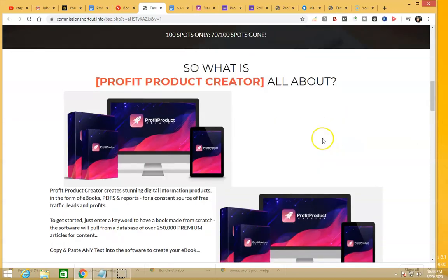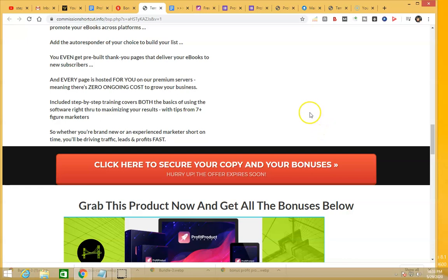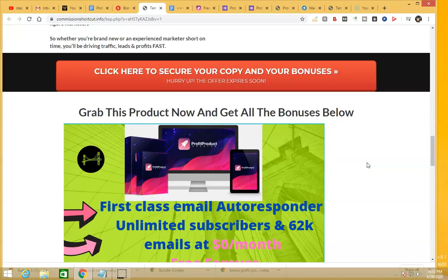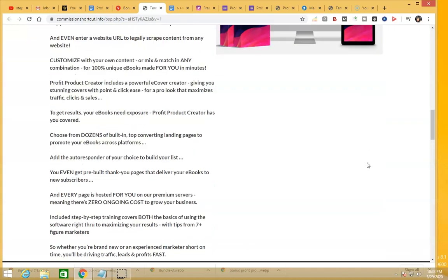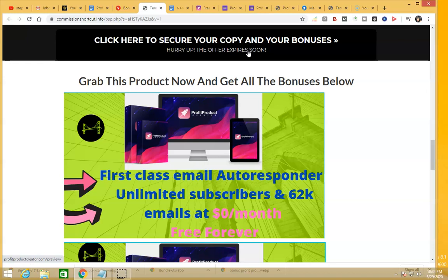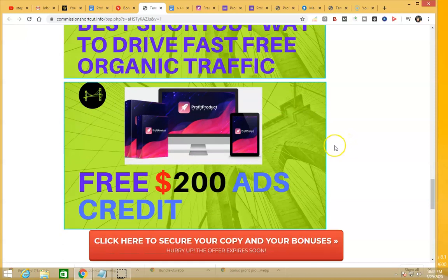Right now Profit Product Creator is selling at a very low early-bird price — around $17 — but the price will be increasing soon, so make sure you get it while the price is low. To get access to the product and all these bonuses, just click the link below this video, come to my bonus page, and purchase Profit Product Creator through my bonus page. You'll get access to all the bonuses for free. Thanks for watching and have a nice day!